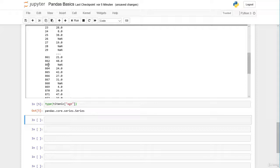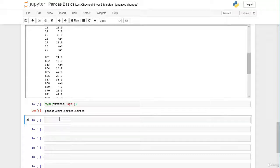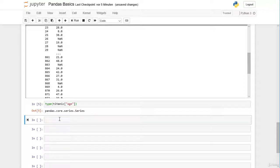The Series has its own specific attributes and methods which we will learn later. Most of them are quite similar to a DataFrame, but there are some methods and attributes that apply only to pandas Series and others that apply only to pandas DataFrames.